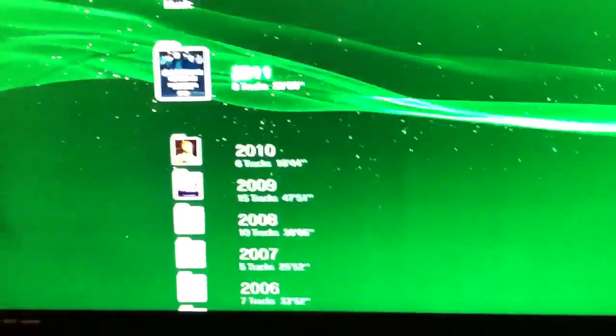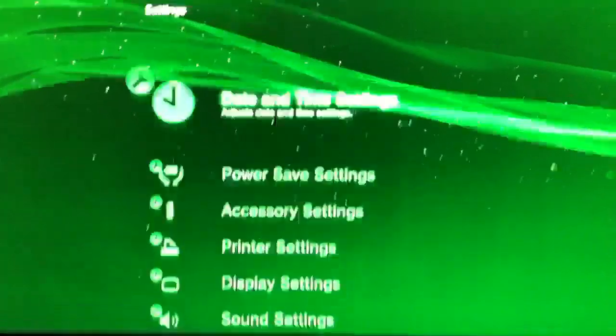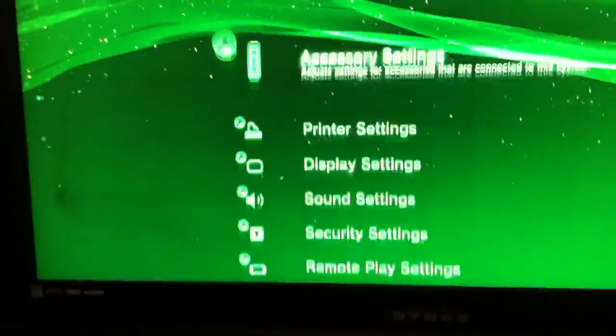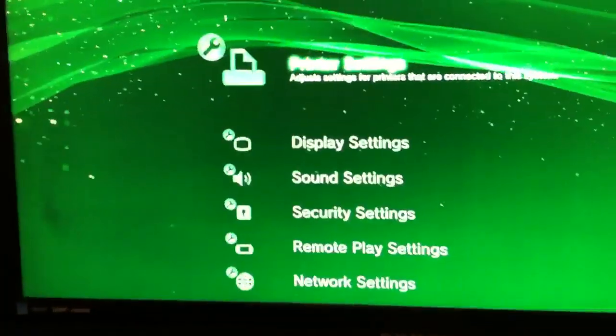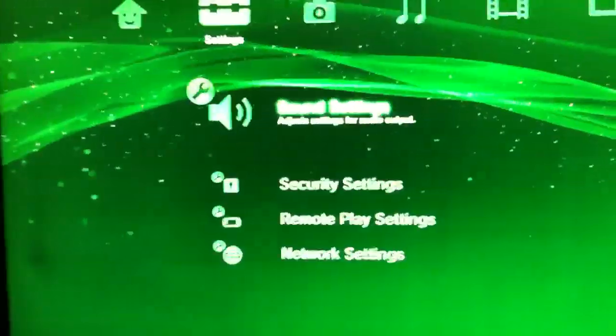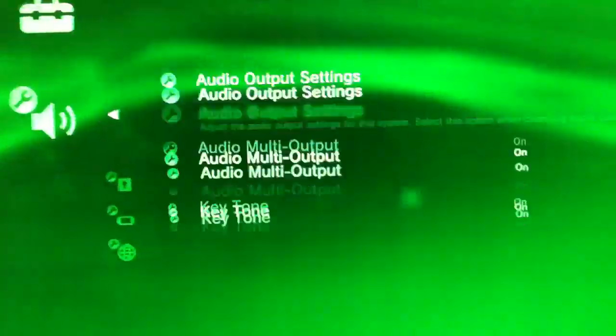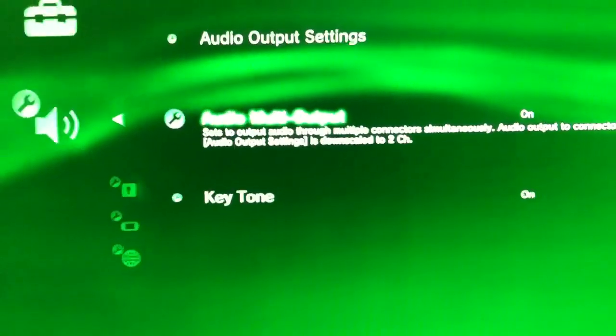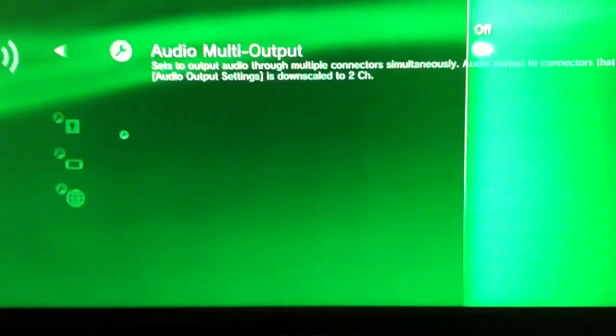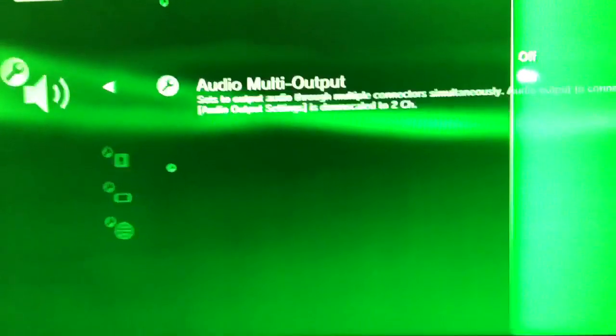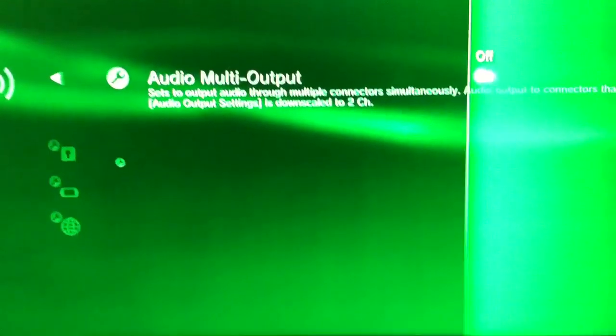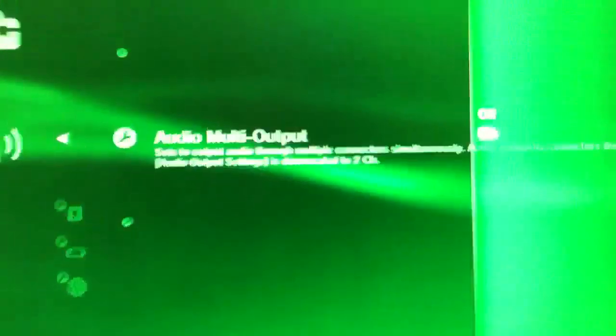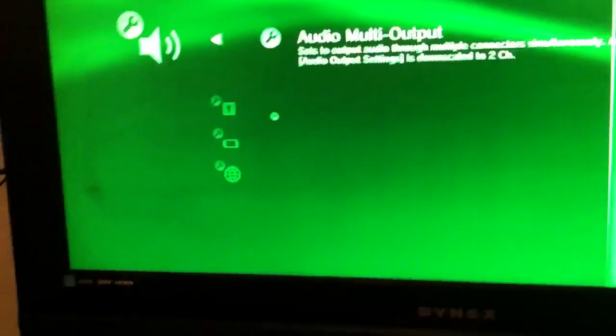To actually hear sound out of the speakers, go to your PS3 settings, then sound settings, and turn on audio multi-output. That way sound will go out through the connectors in the back of your PS3. If you're playing with HDMI and you want to use speakers like this, this is how you do it.